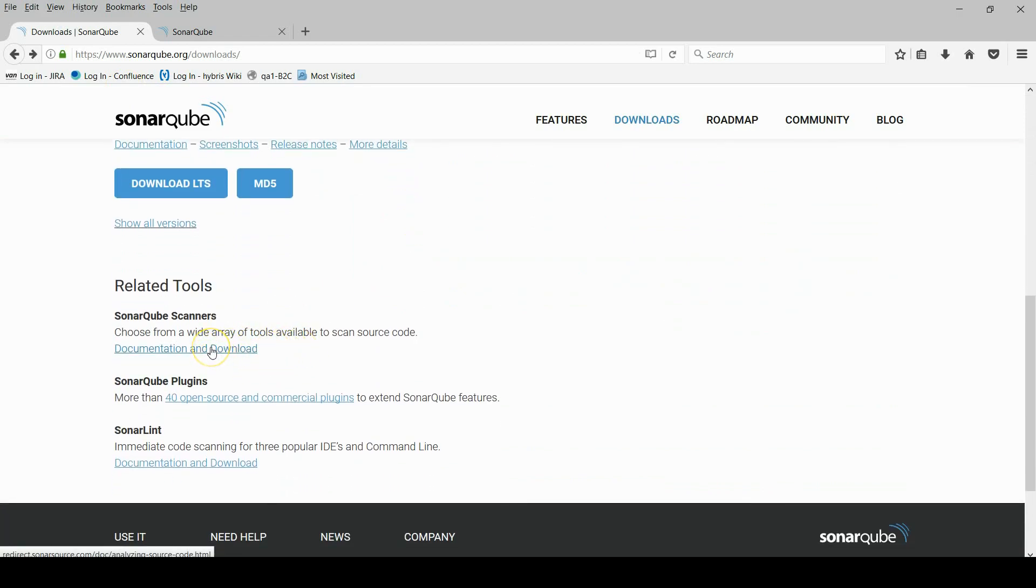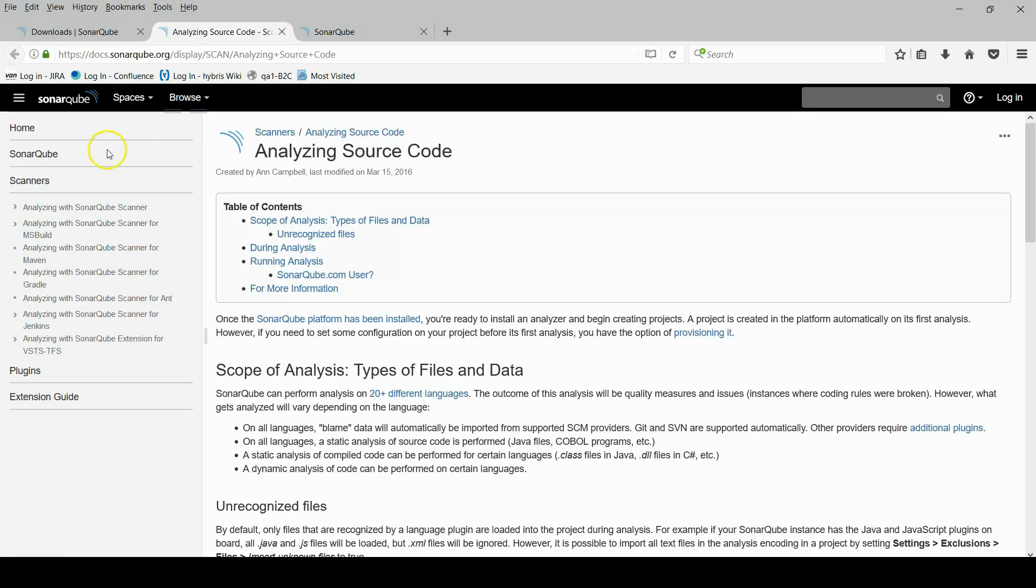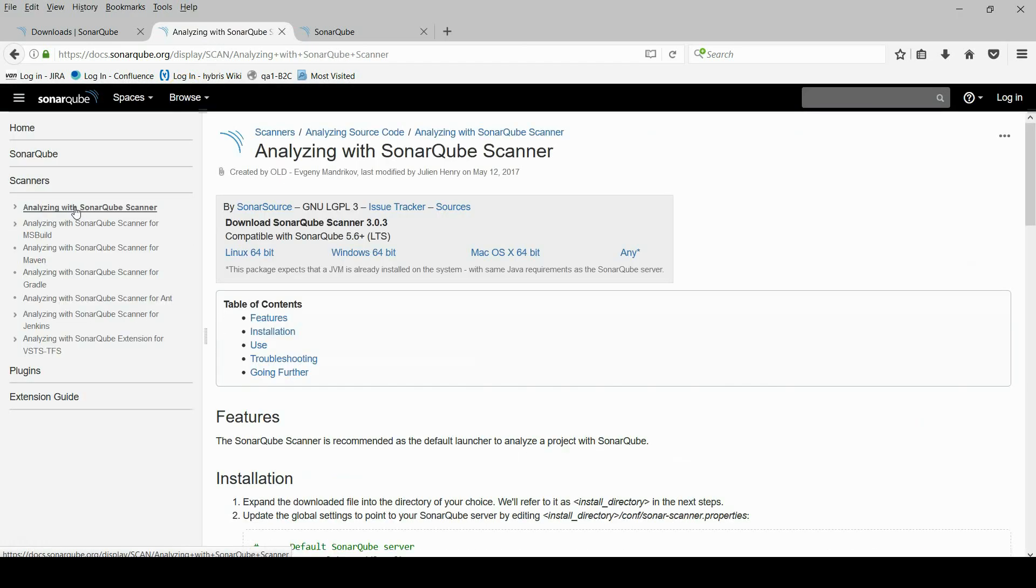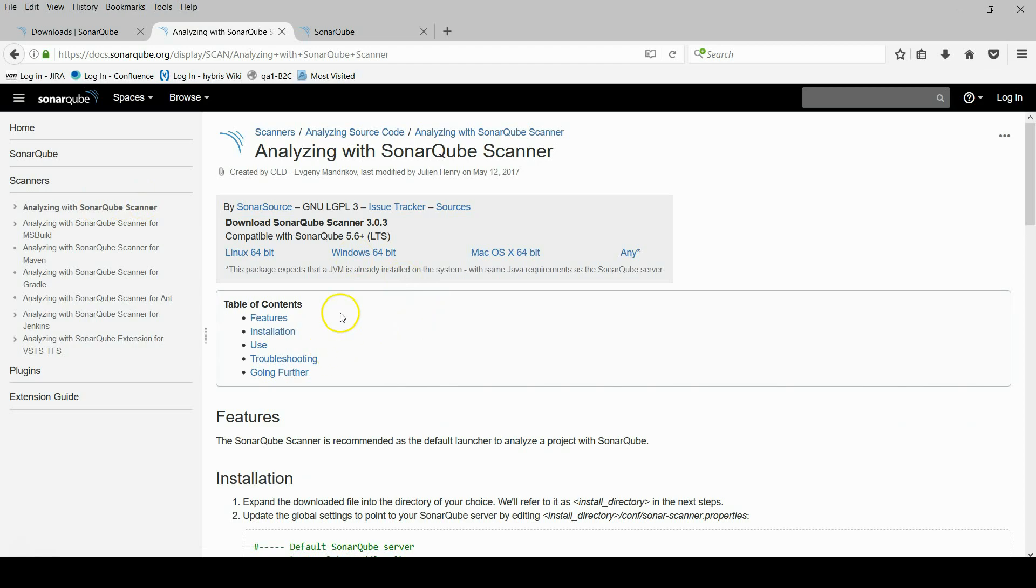And now we will download a scanner, a code scanner. Go to scanner download section and install the Windows one for this example.